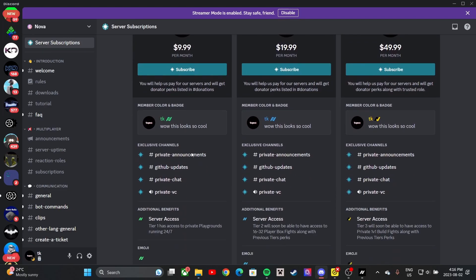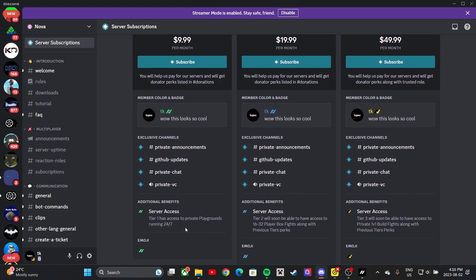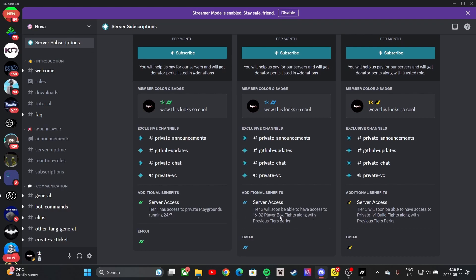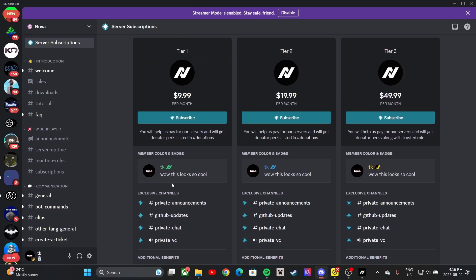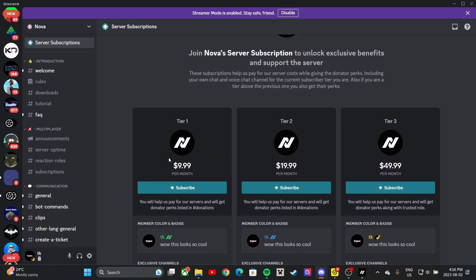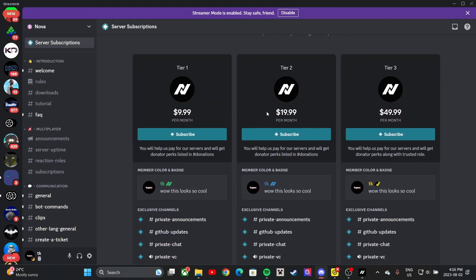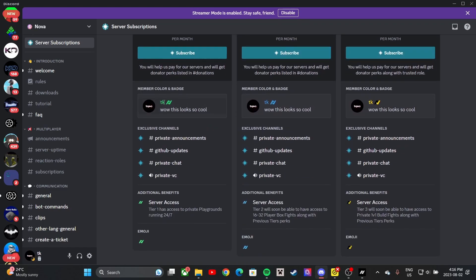In the subscriptions section, there's Tier 1, Tier 2, and Tier 3. Tier 1 gives you access to playgrounds. Tier 2 gives you 16 and 32 player box fights along with Tier 1 perks. Tier 3 gives private 1v1 build fights and other perks, and also gives you the Chapter 2 Season 4 build exclusive to members. It's $10, $20, and $50 a month respectively.